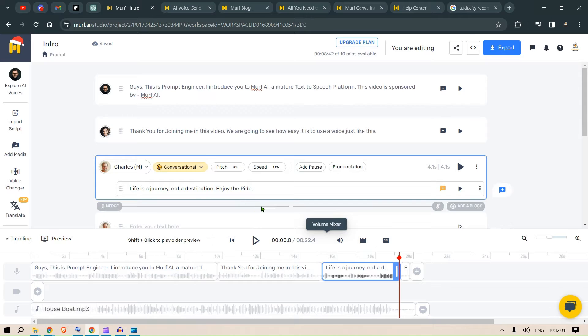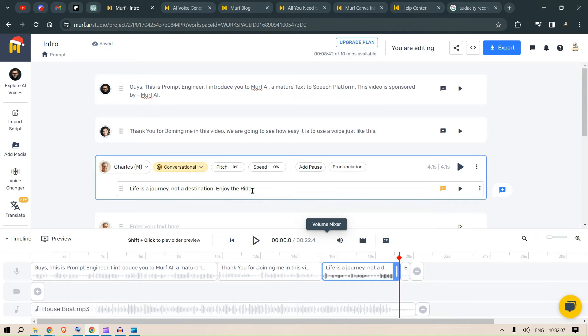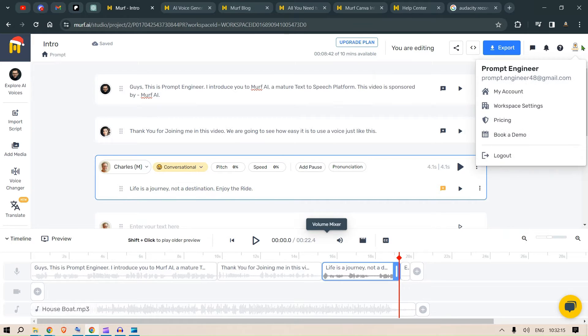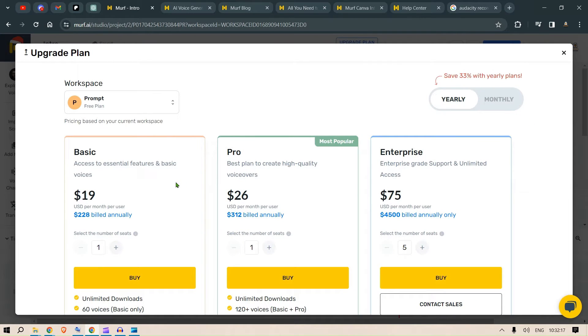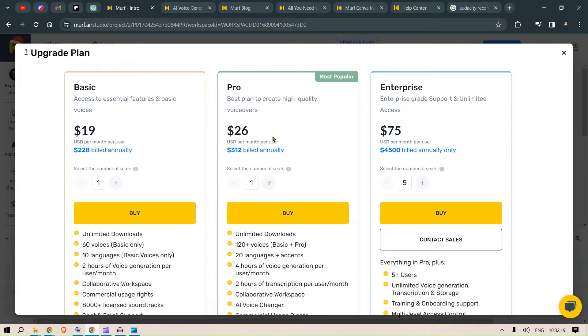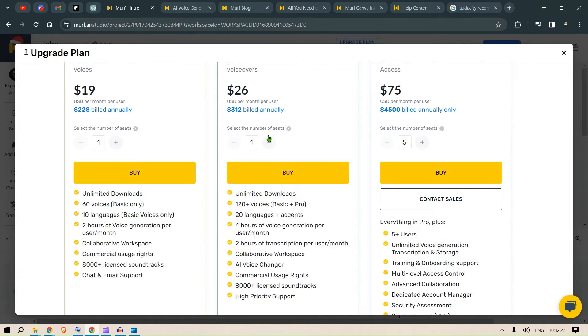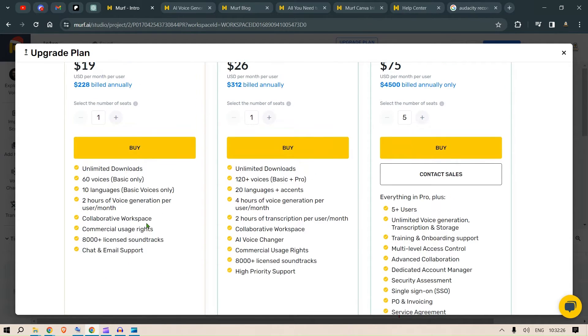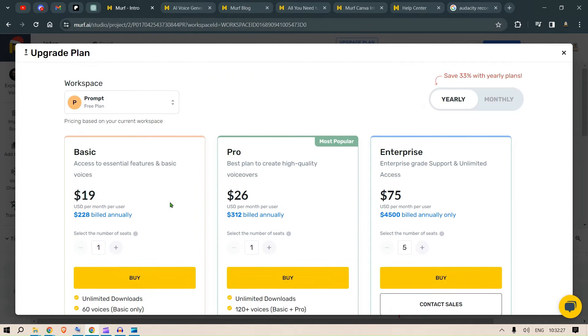Okay? So, these features are enough to make it more human-like. We have the plan here. So, this is the pricing. We have the basic at $19, pro at $26, and the enterprise at $75.